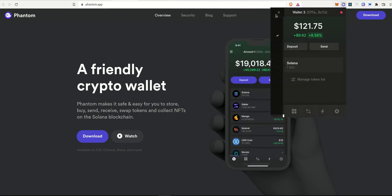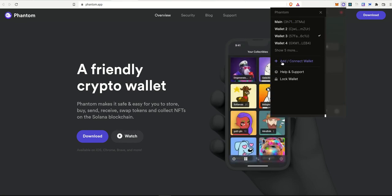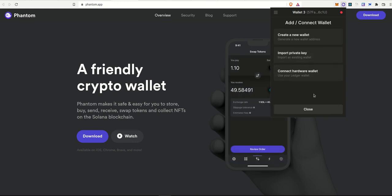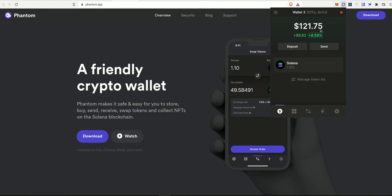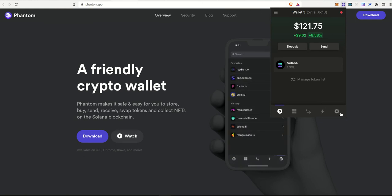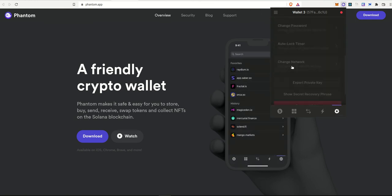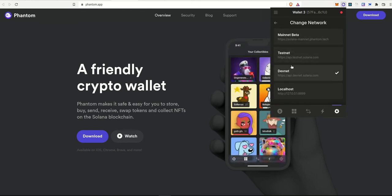And then come here and click on add or connect wallet, create a new wallet or import any existing wallet if you already have based on that. So it's pretty straightforward. And also make sure that you come over to settings, click on change network and make sure that you are on the devnet or testnet, whichever you are requesting the airdrop for.